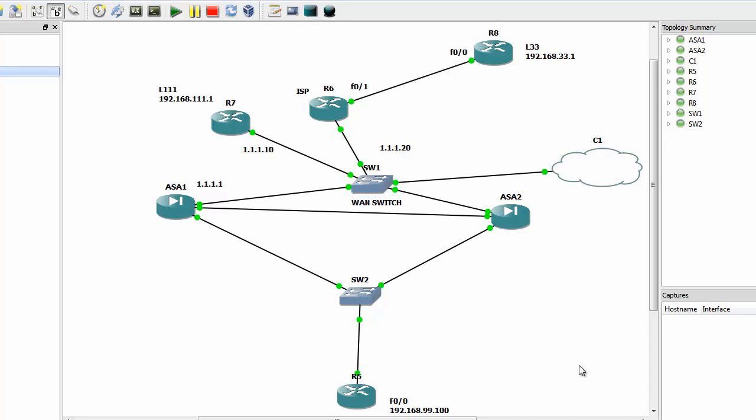Hi! Today I would like to show you a very simple configuration of a site-to-site VPN between a Cisco ASA firewall and a Cisco router.